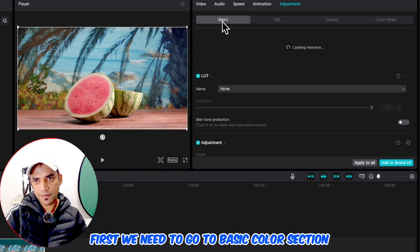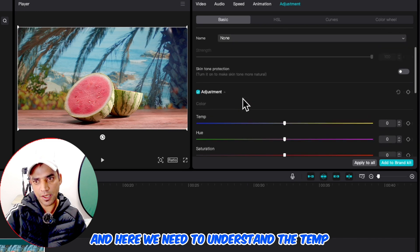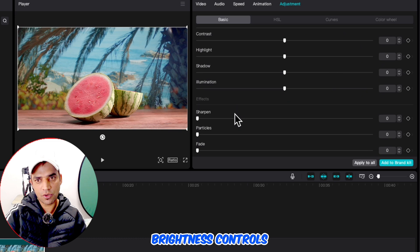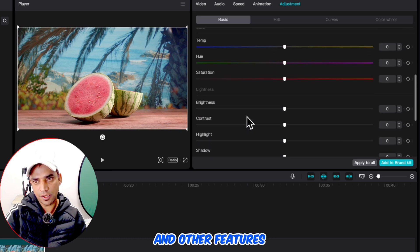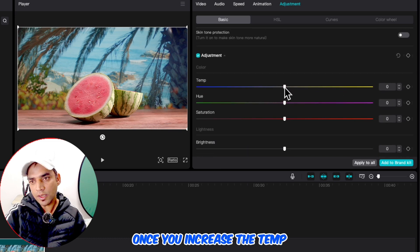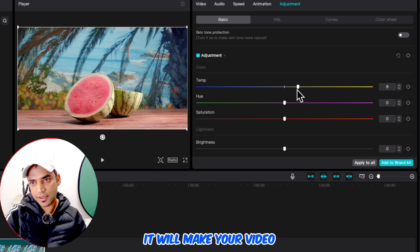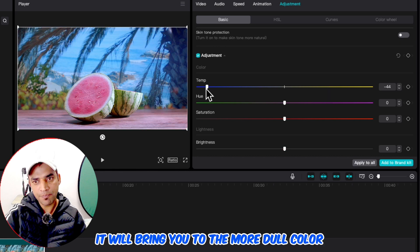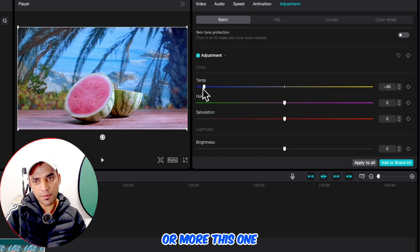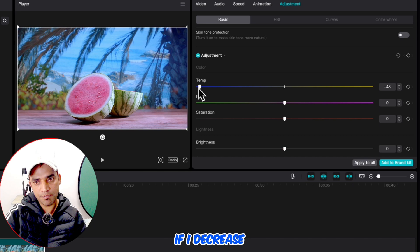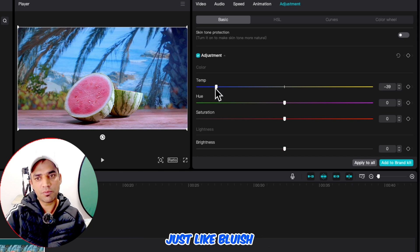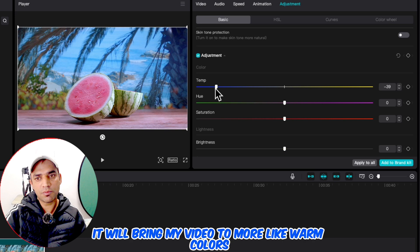To fix it, first we need to go to the basic color section. Here we need to understand temp, hue, saturation, brightness, contrast, highlight, shadows, and illumination. What is temp? If you increase the temp it will make your video warmer, and if you decrease it will bring it to a more dull, bluish color. If I decrease the temp it makes the video more bluish, and if I increase it brings the video to more warm colors.